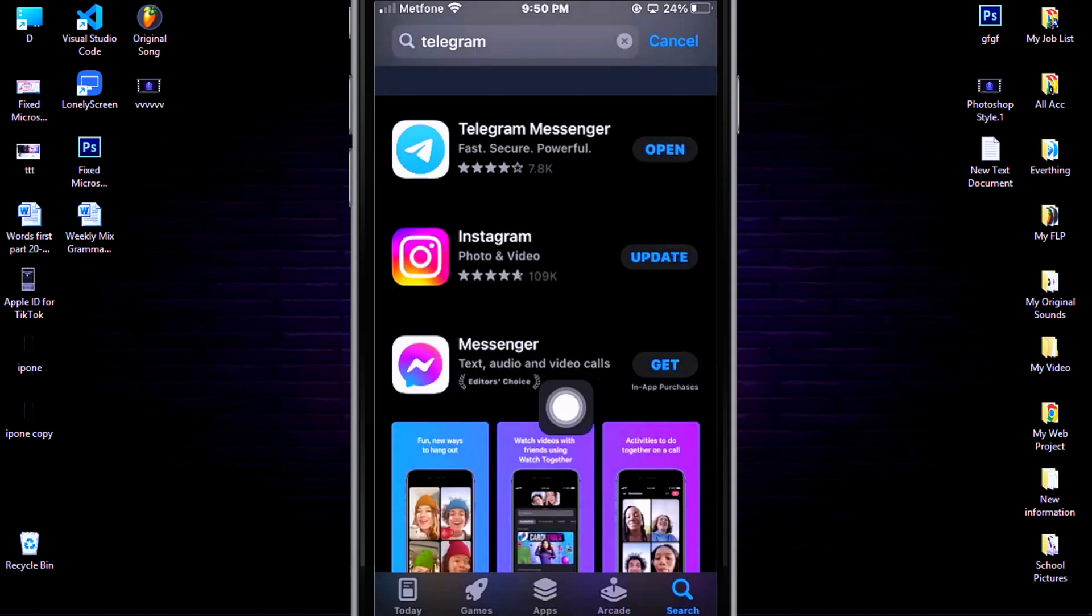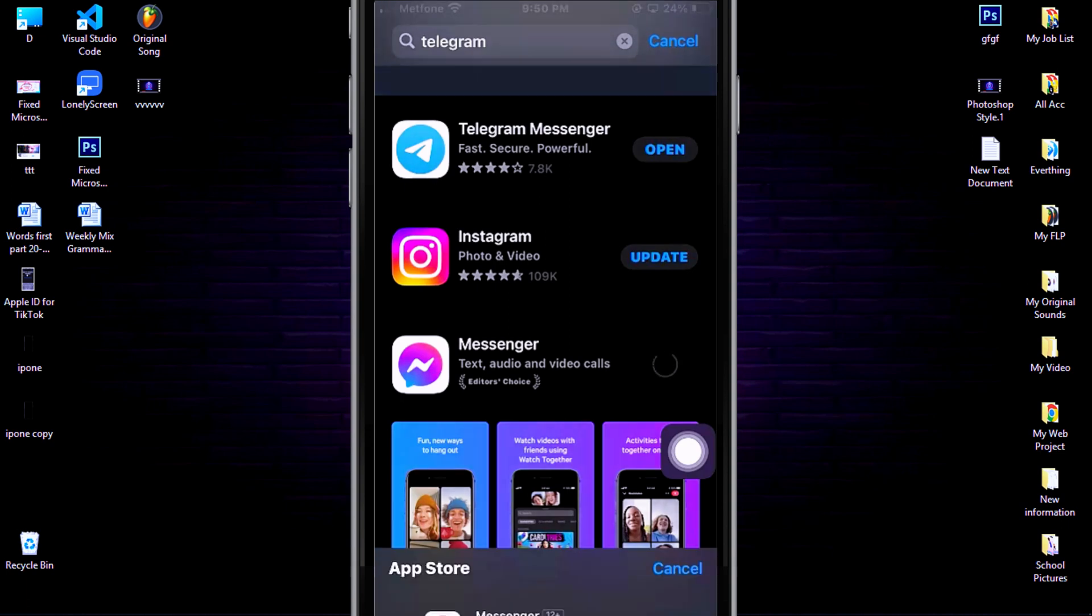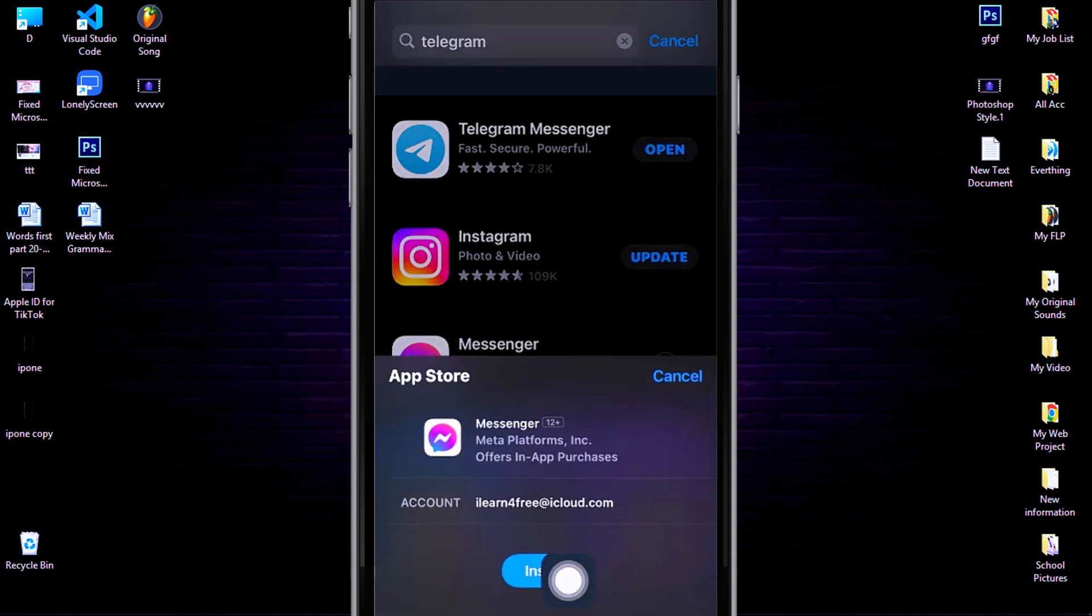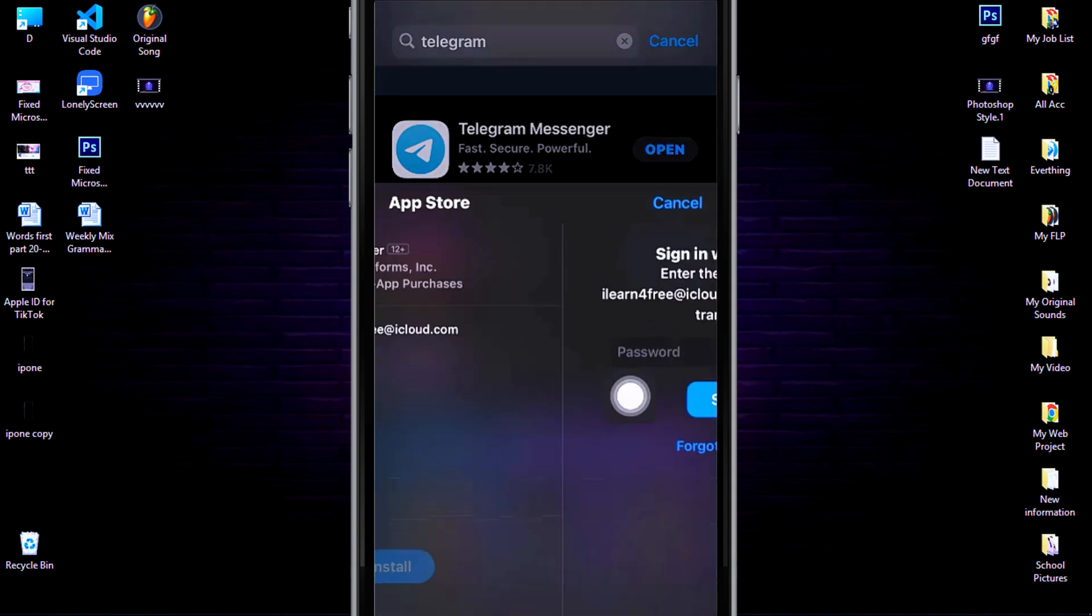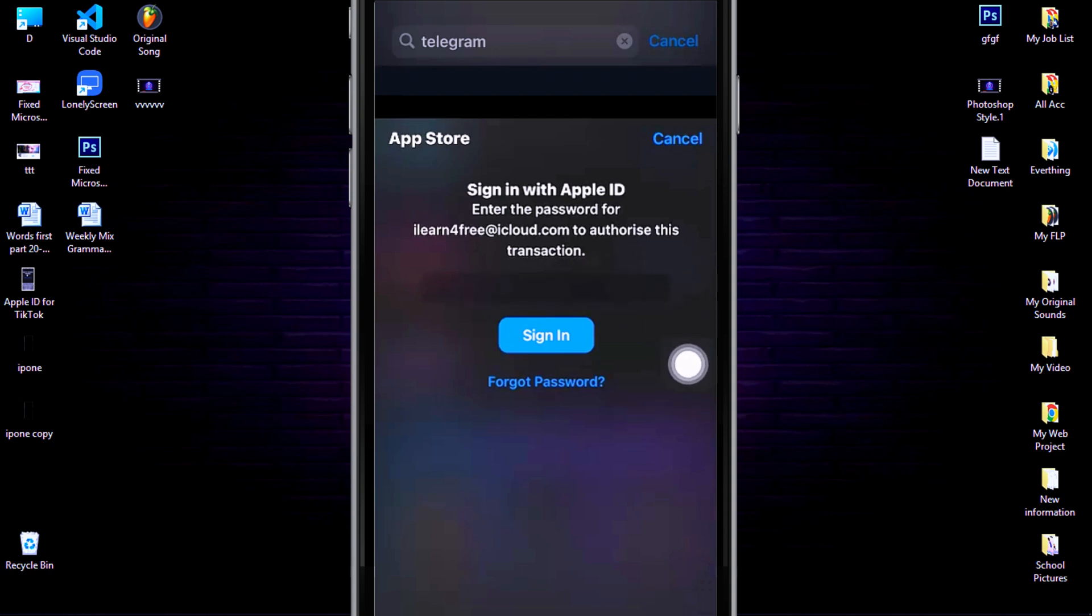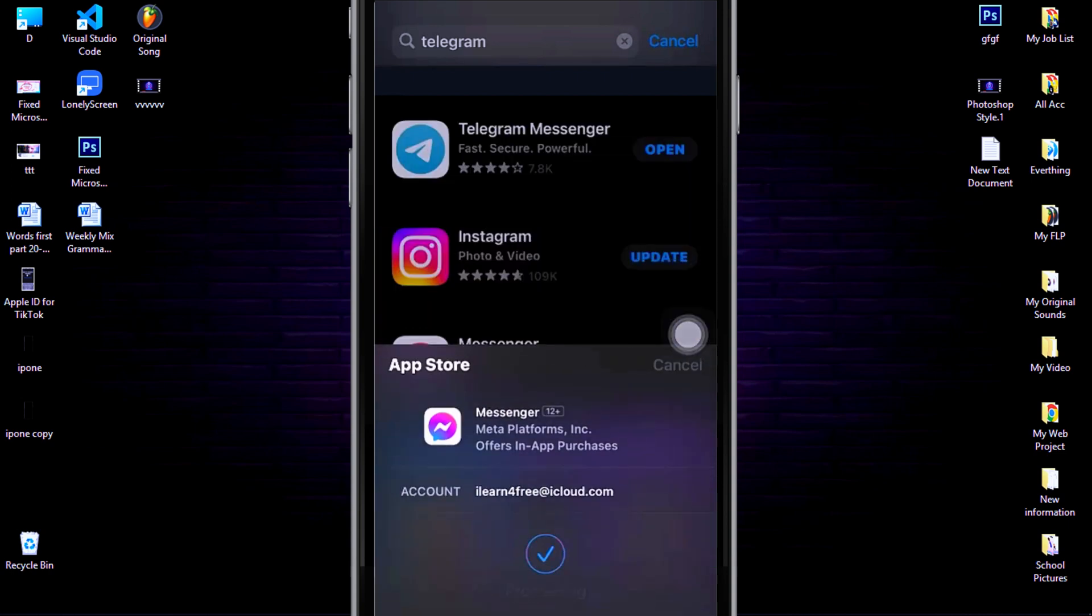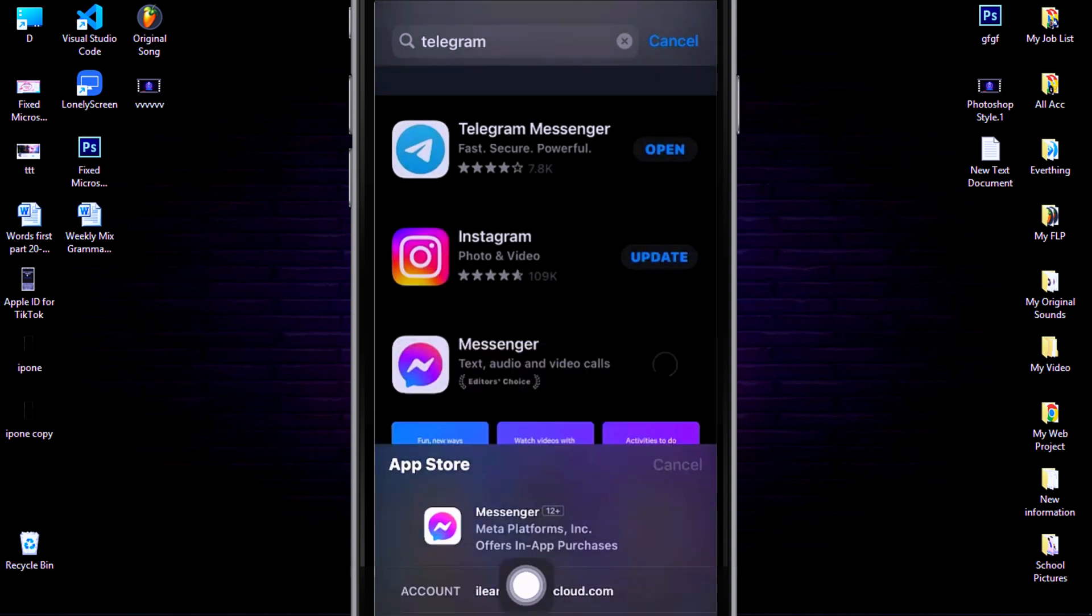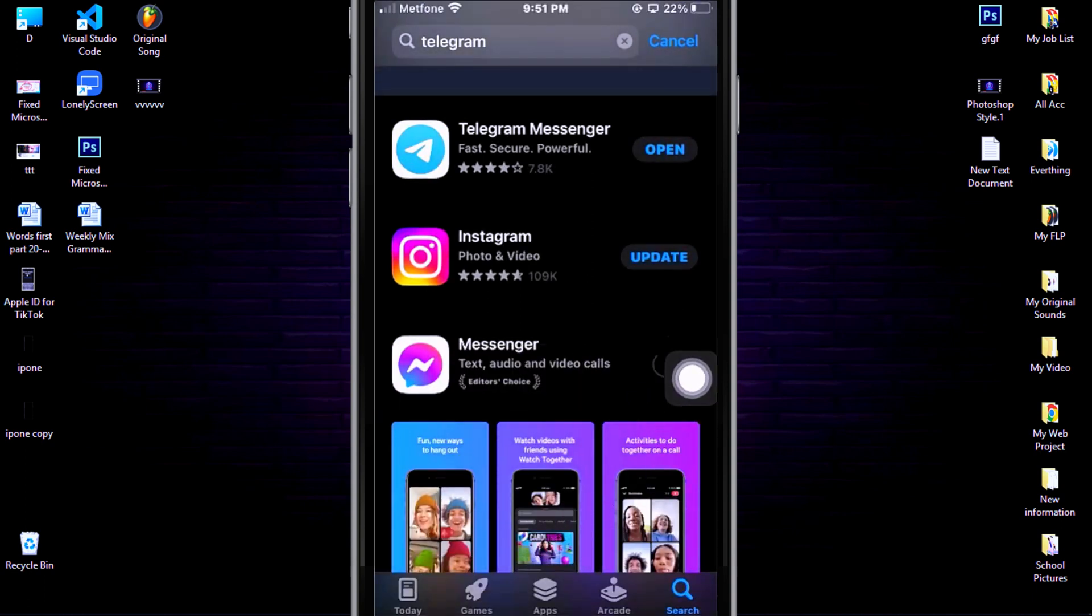Then click Install your app again. Enter your Apple ID password. After you entered your Apple ID password, then click Sign In. Done! Now your app is going to install.